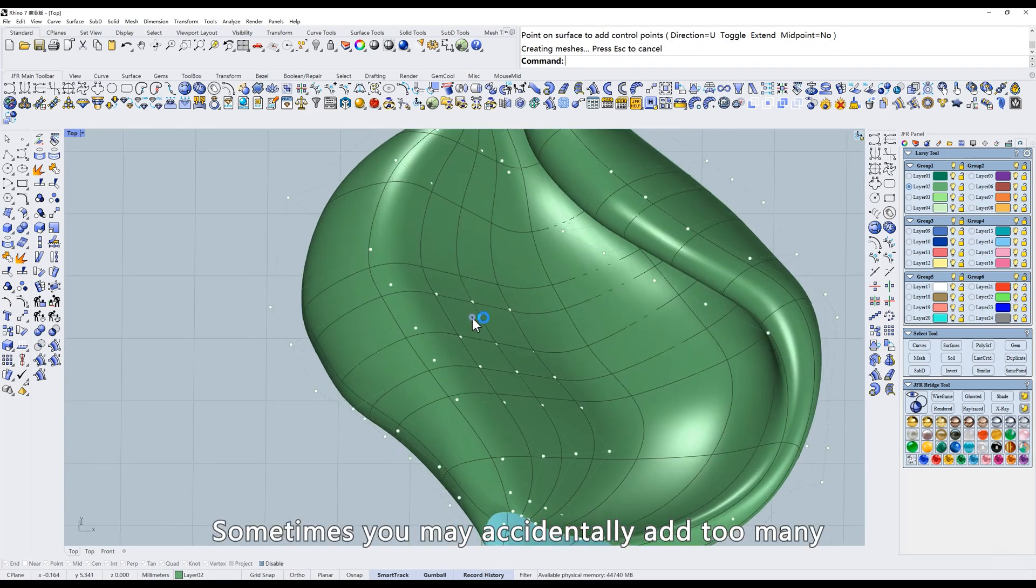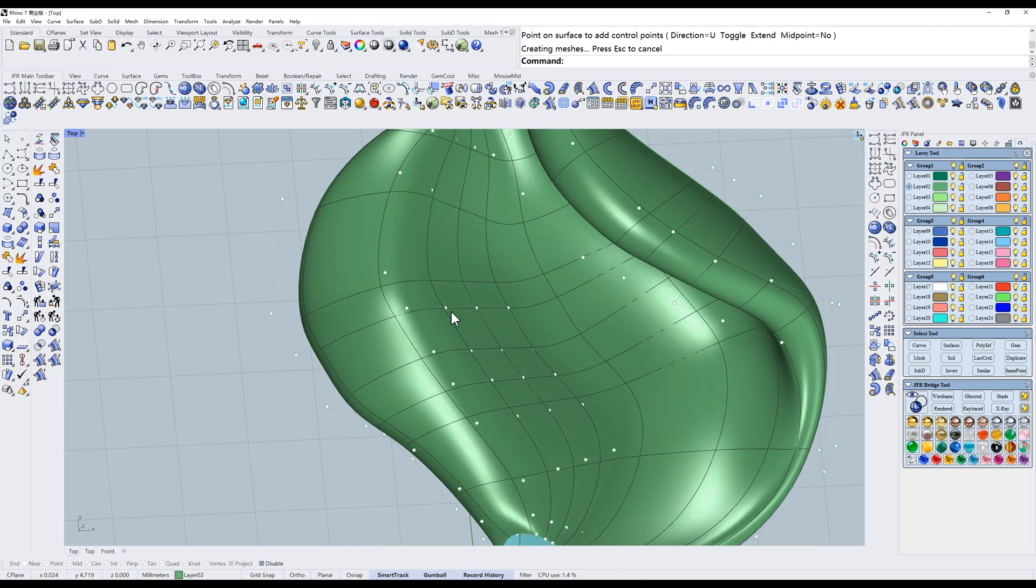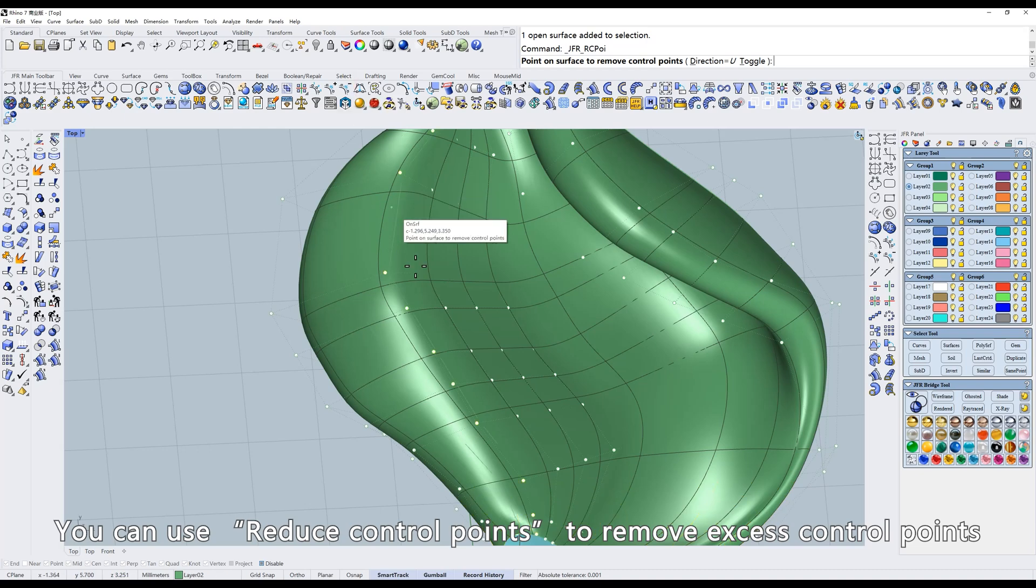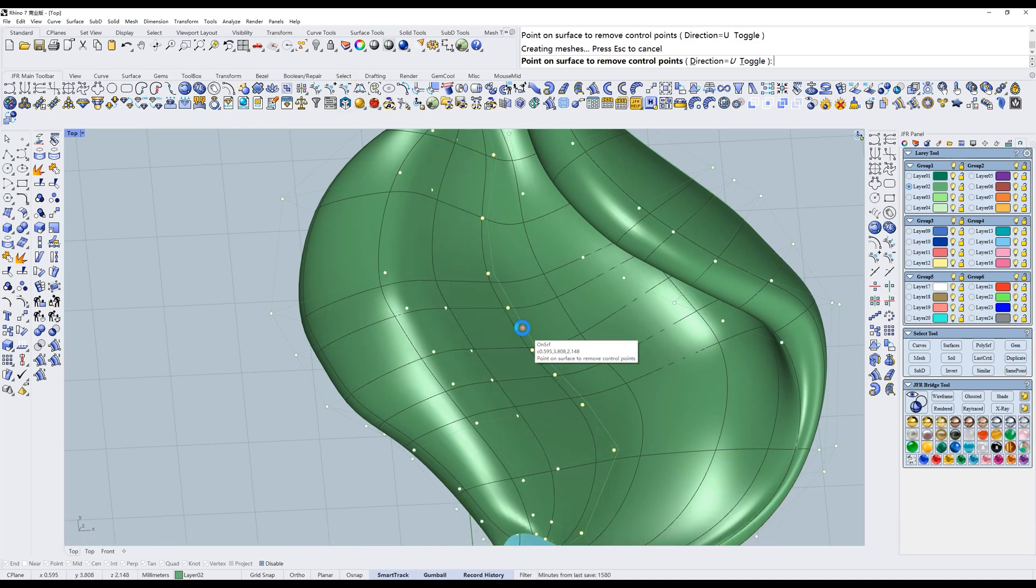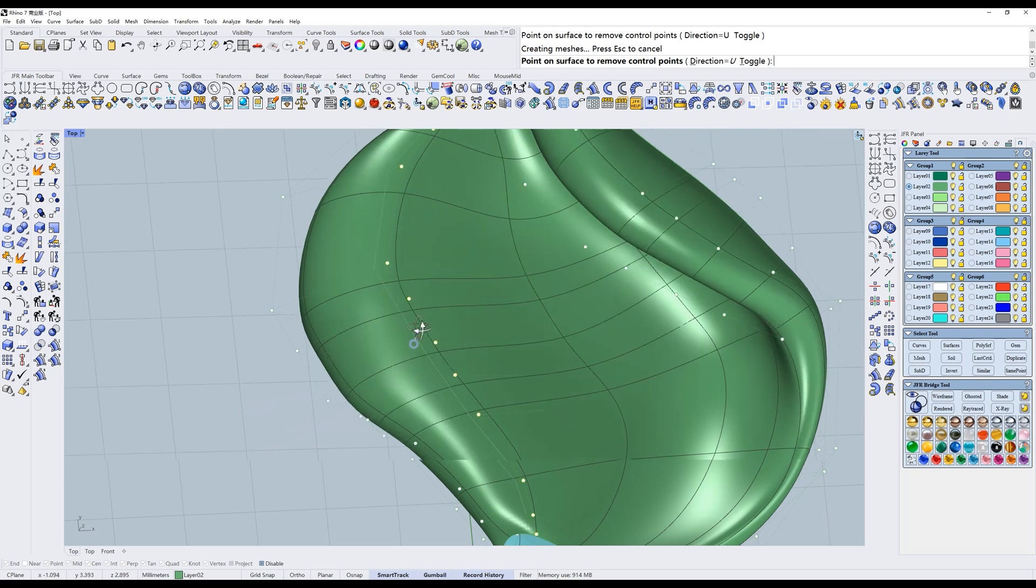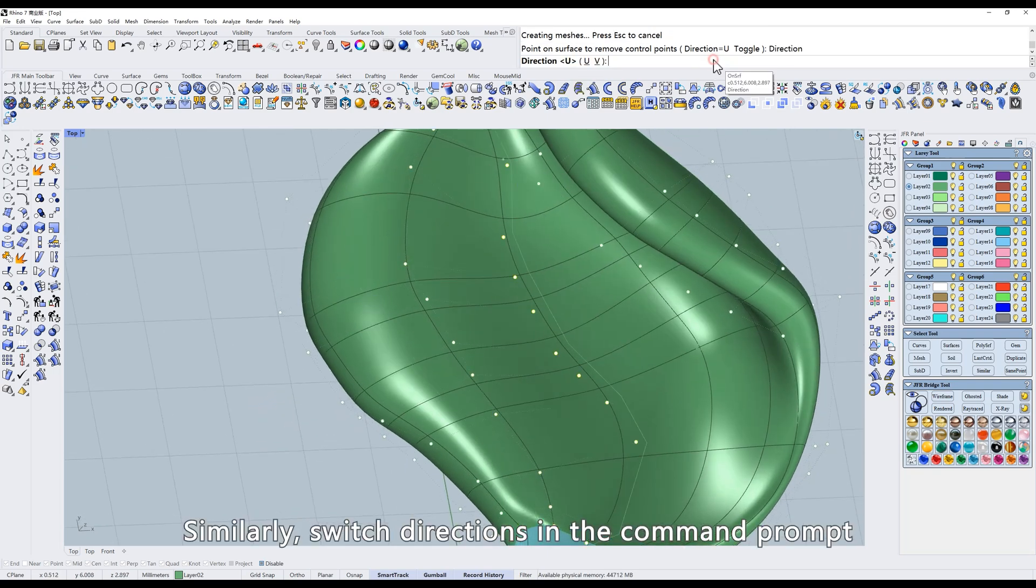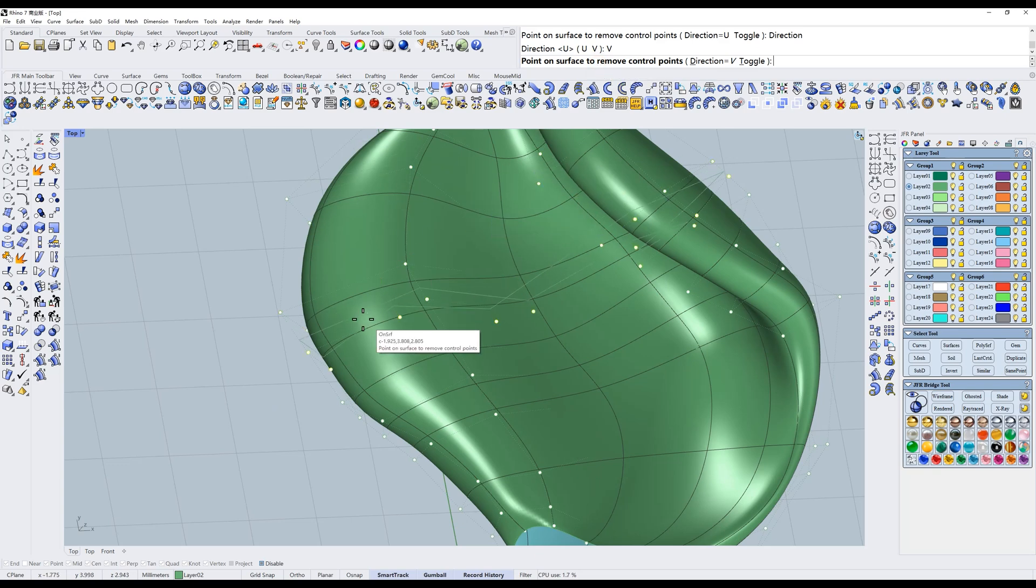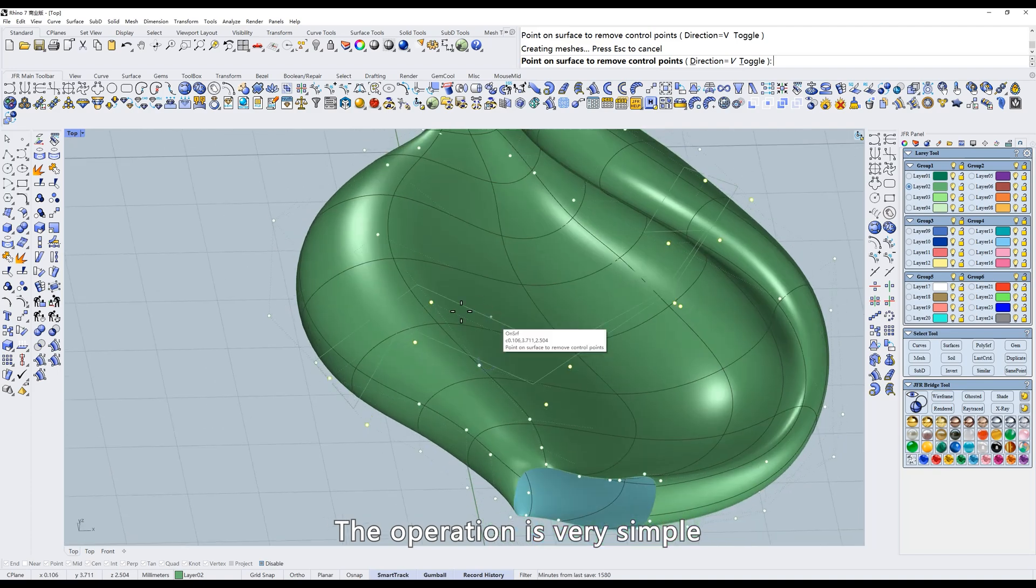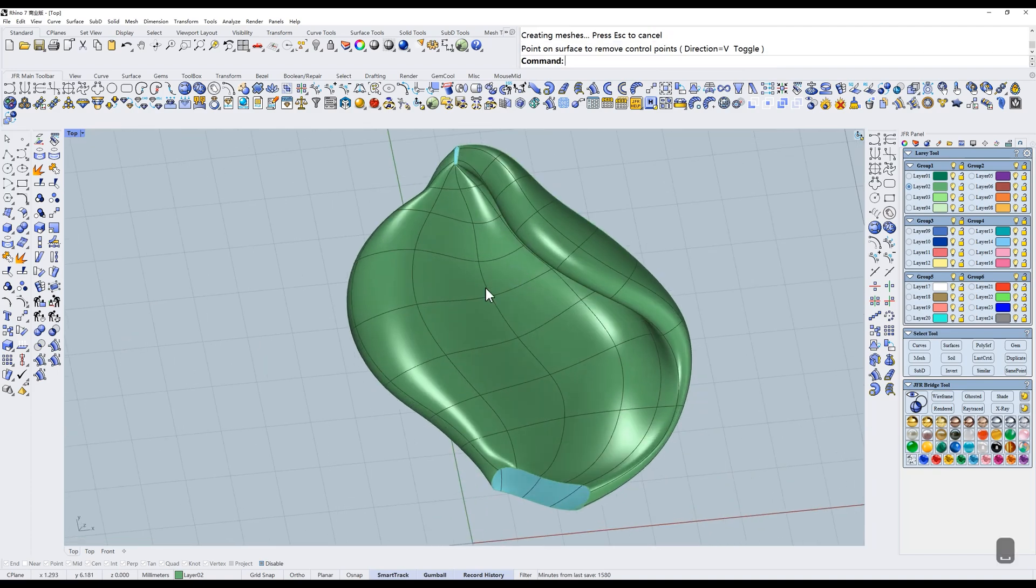Sometimes you may accidentally add too many. You can use reduce control points to remove excess control points. Similarly, switch directions in the command prompt. The operation is very simple. Next tool.